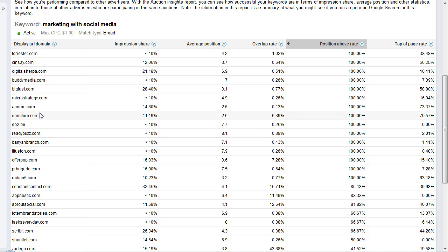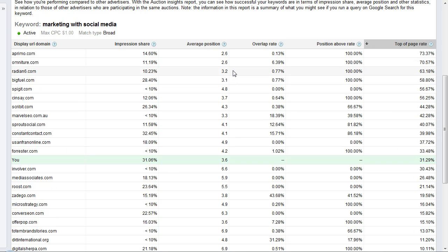of page rate. Top of page rate shows you how often your ad showed above the organic search results on the top of the page. That's another cool metric—you can see here that's me at top of page, 31.29%.